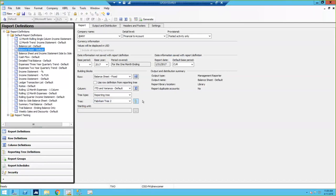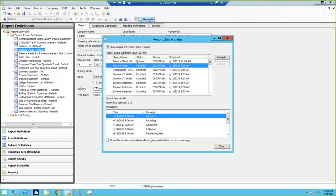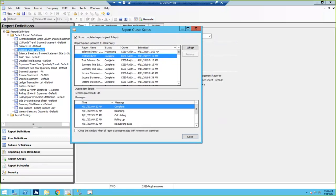Then you pick your period and the year that you want to generate the report for. I'm using sample data where most of the data is back in 2017. So I'm going to generate my report without a tree, and then you get this queue status. This will keep a list of all the reports completed in the past seven days. If you don't want to see that, all you need to do is uncheck that box.